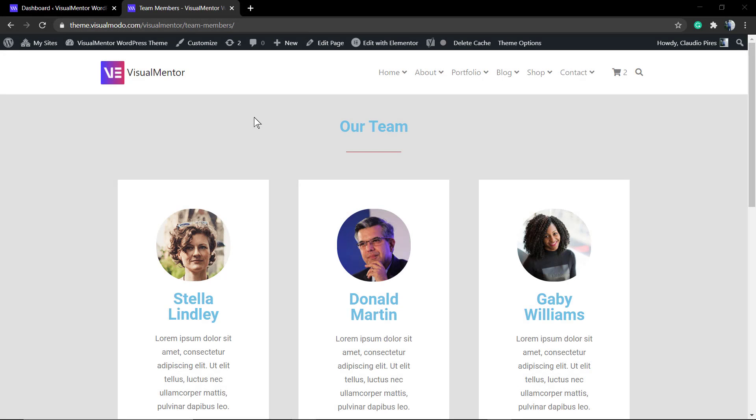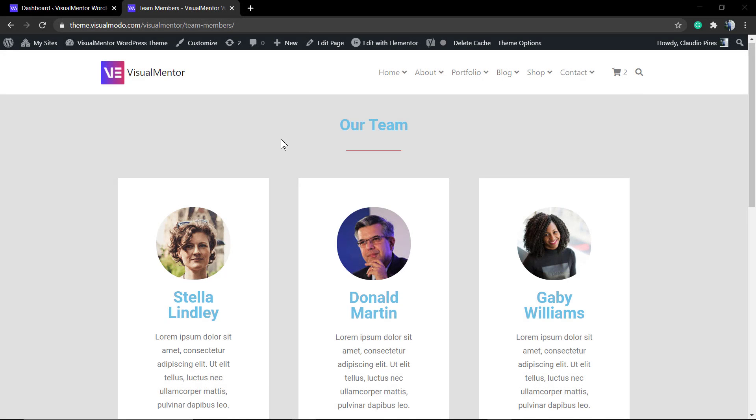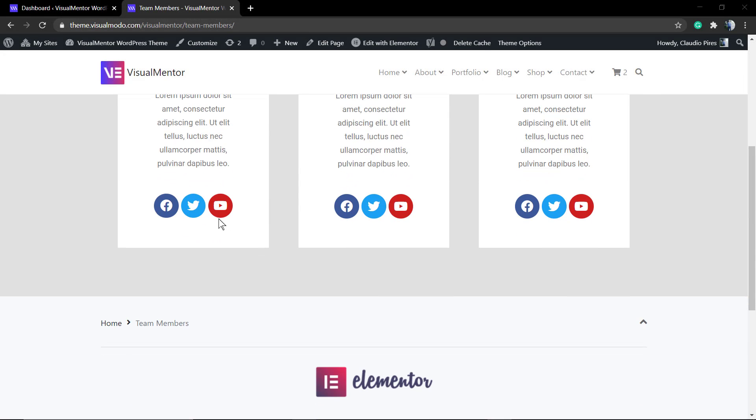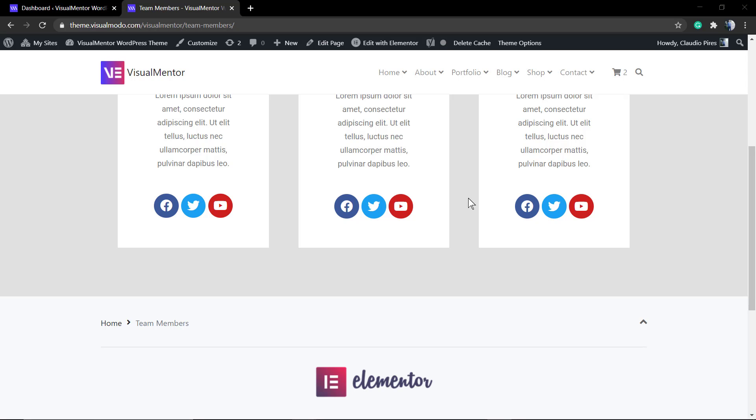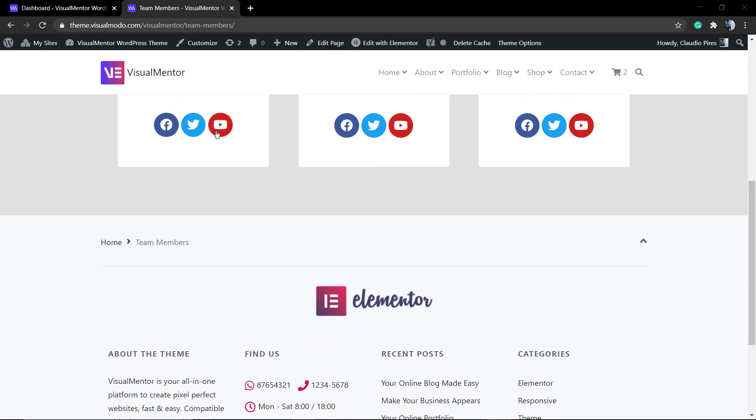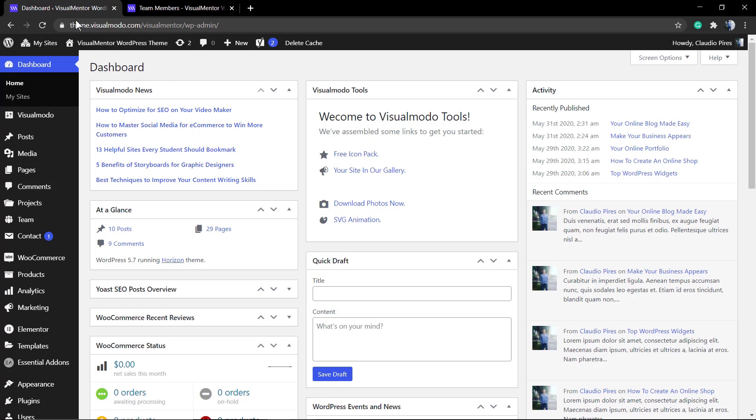What's up guys, here is Claudio from Visual Model WordPress teams. In today's video we're going to learn how to use the social icons or social media widget from Elementor WordPress page builder plugin in its free version in a simple, fast, and effective way.